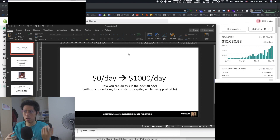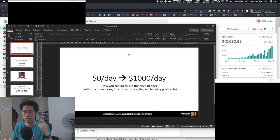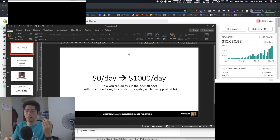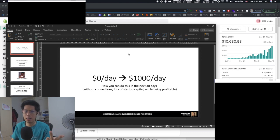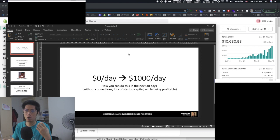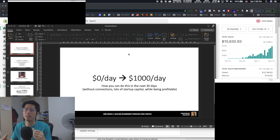By the end of this video, you will know how to scale from doing $0 per day to $1,000 per day. How you can do this in the next 30 days as well without any connections, lots of startup capital or money while maintaining profitability. If you are running any type of business and you acquire customers in an online manner, this will work for you.